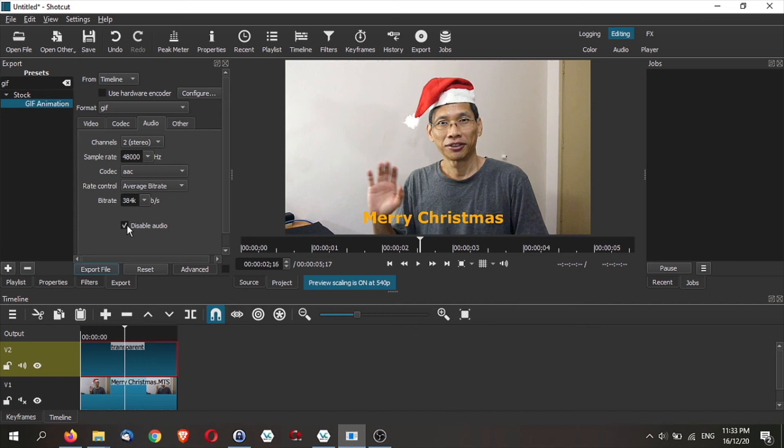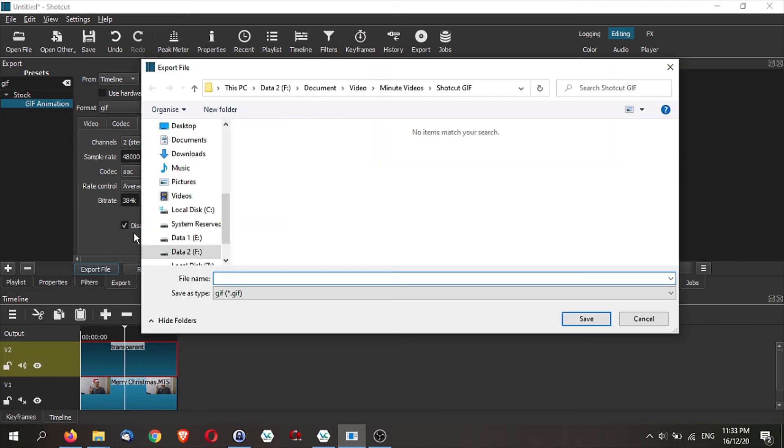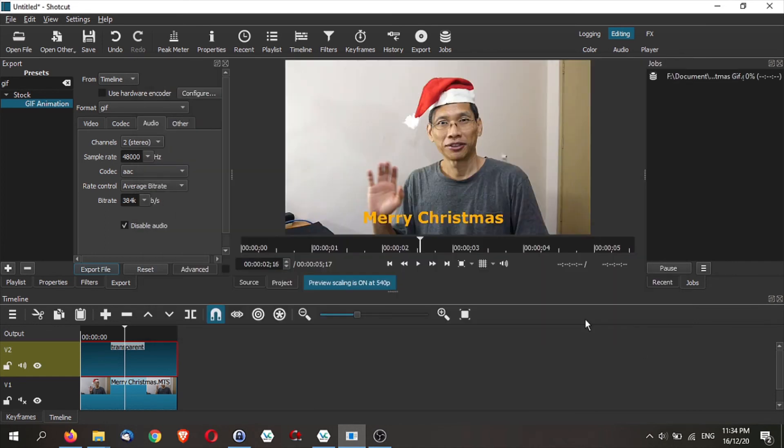Next, once you are done, just click on export the file. Give it a name. Save it. Let Shortcut do its magic. It is a small file. It should be done fairly well.